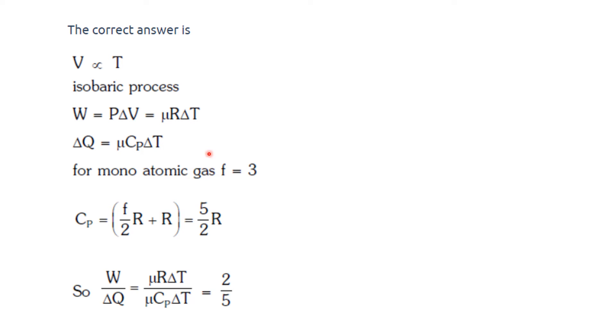For a monoatomic gas, the value of f is always equal to 3. Now we can put in the value of Cp. Cp is equal to f by 2 times R plus R, that is equal to Cp equal to 5 by 2 R.